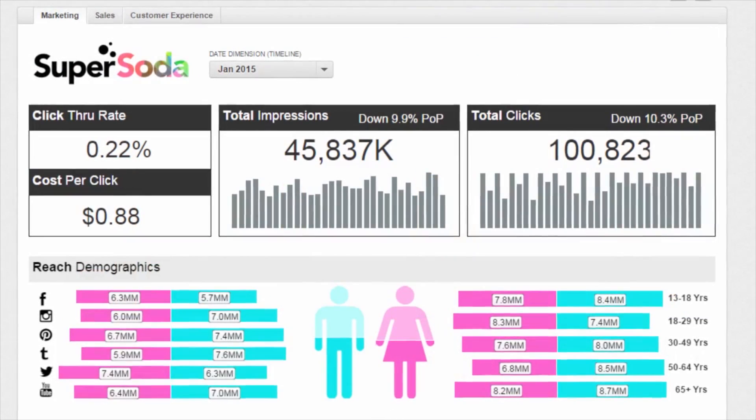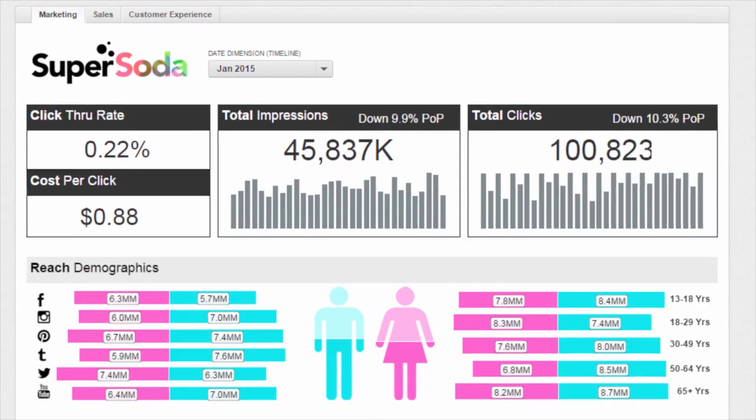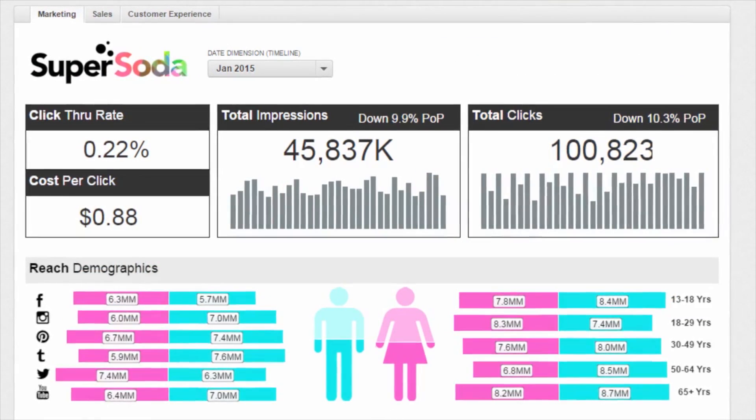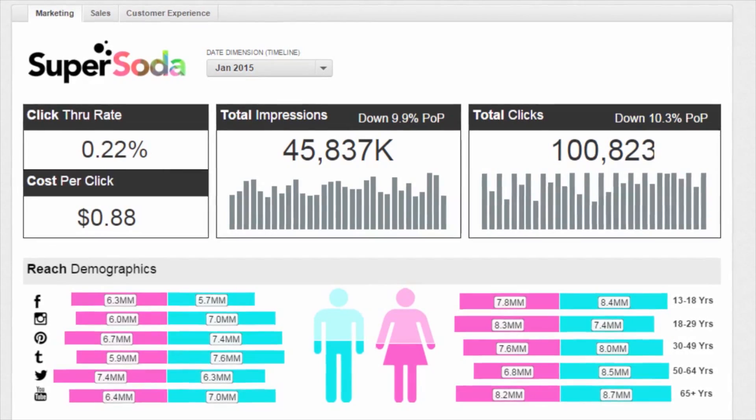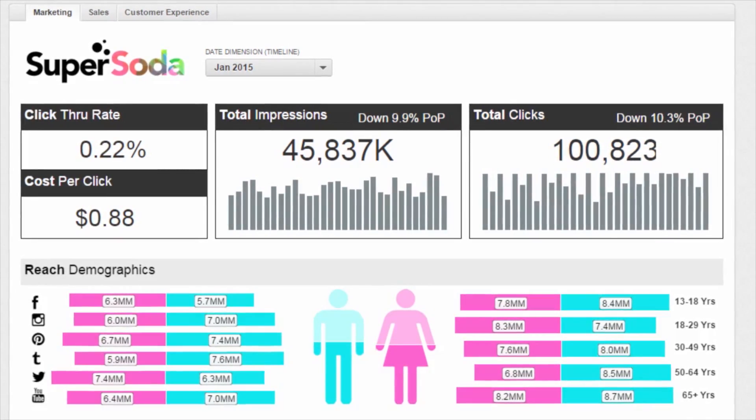Even the look and feel of the dashboards can be customized with widgets to fit the overall design of your innovation site.